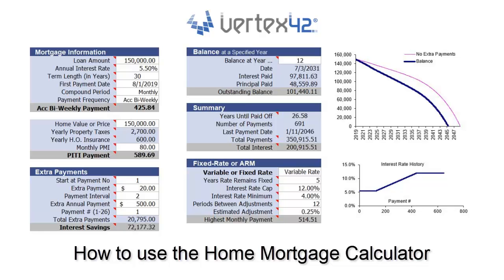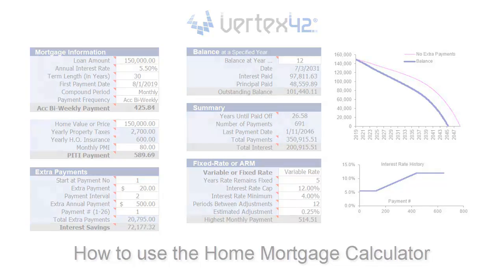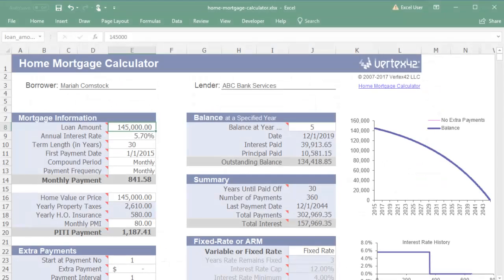The Home Mortgage Calculator helps you analyze different payment schedules and interest rates, estimate your mortgage balance over time, and calculate how much time and money you can save by making extra payments.